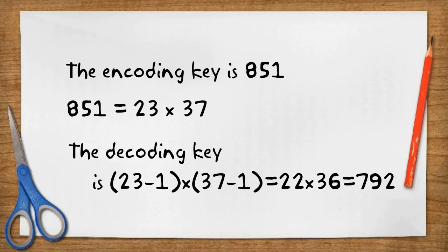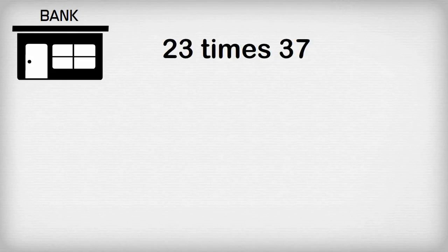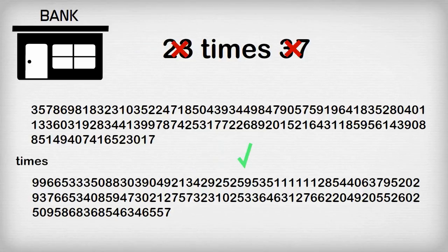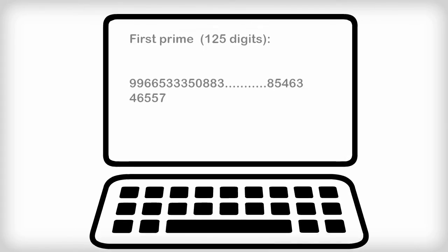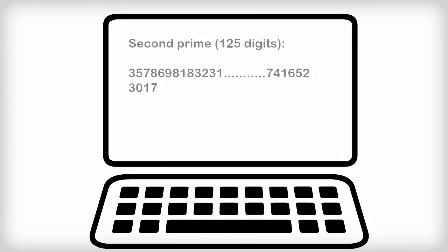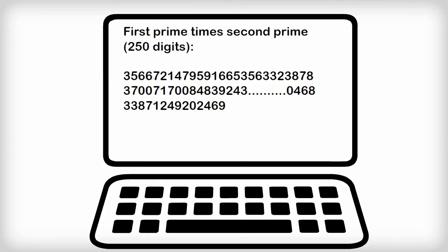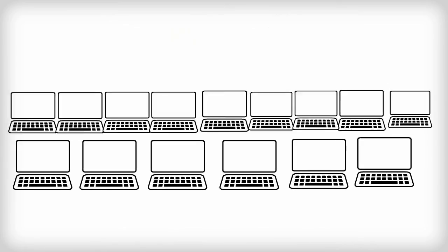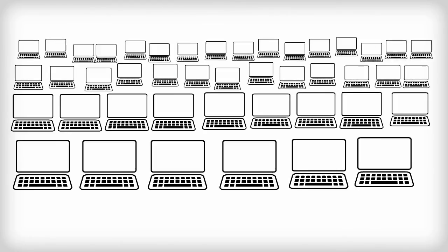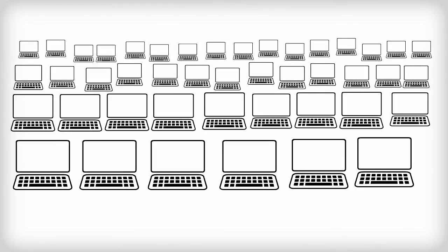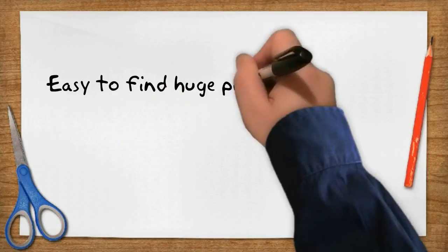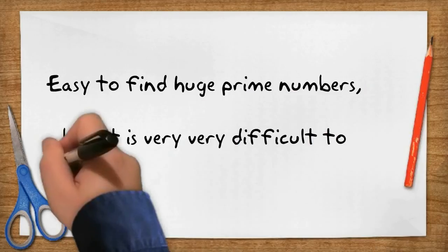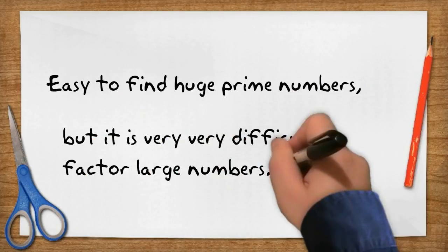Here's the catch. The bank doesn't use small prime numbers like 23 and 37. It uses prime numbers that are, say, 125 digits long. It's not too hard using modern computers to find 125 digit numbers that are prime. The bank multiplies two of them together to get a number that is about 250 digits long. So if someone wants the decode key, they will have to find the two numbers that multiply together to get this 250 digit long number. And that is beyond modern day computers. It would take too long. Maybe millions of years. In fact, even if you got every computer in the world working on this problem, it would still take too long to be useful.